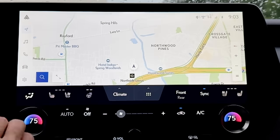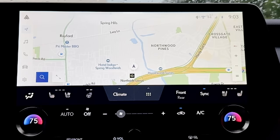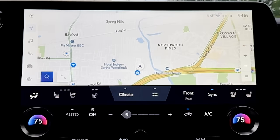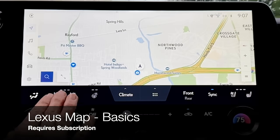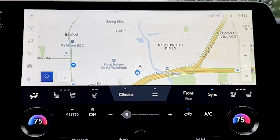Moving down to our Lexus Drive Connect cloud-based navigation system — that's the arrow icon on the Lexus interface menu bar. It uses Google points of interest. Another benefit is that the cloud resource is updated automatically twice a month, so your maps are much more frequently updated than ever before. Top navigation voice commands to be aware of: 'Hey Lexus, get directions to' followed by an address or point of interest name; or ask Lexus to show recent destinations, find a nearby point of interest, cancel the route, or show your map screen.